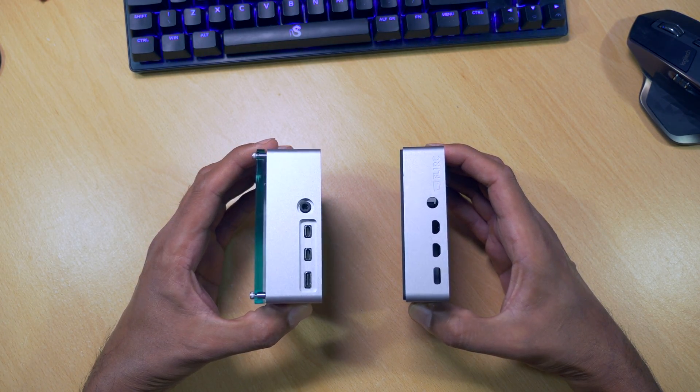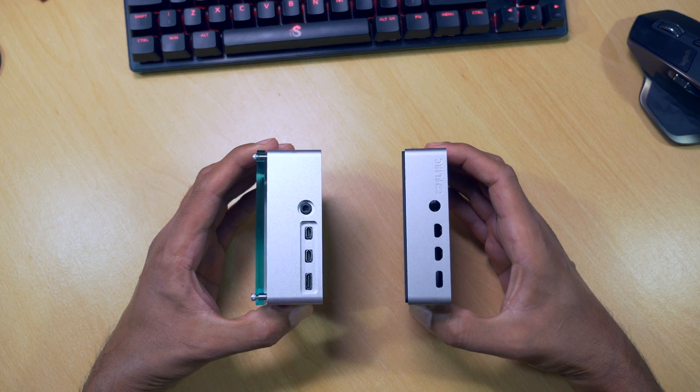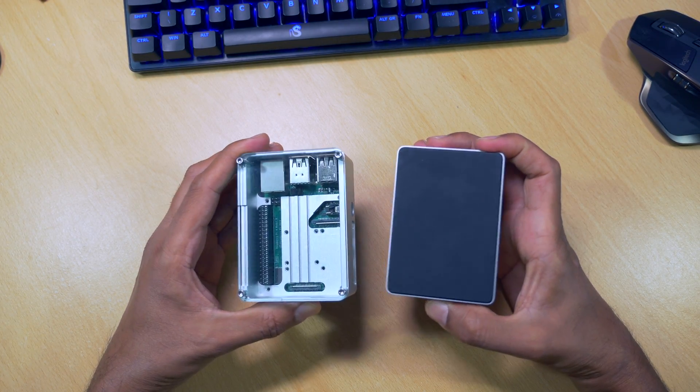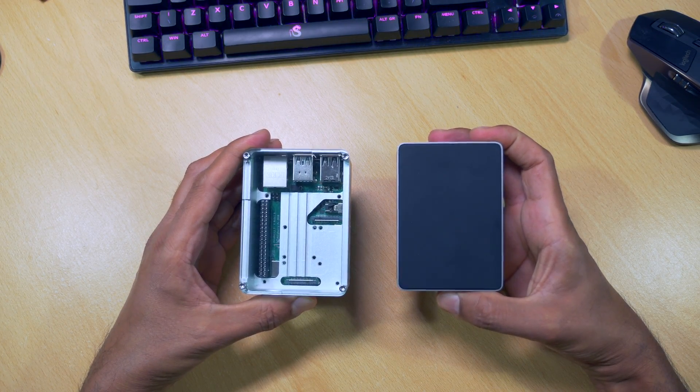The only thing left to do is test how well the Anadise case copes with the heat issues of the Raspberry Pi when overclocking.